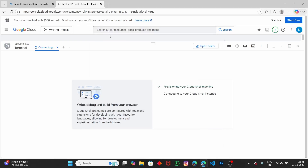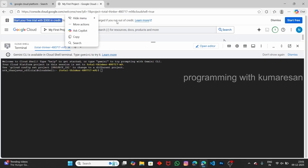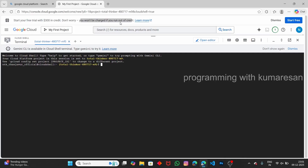Now we got the free VPS via Google Cloud Shell. One more cool thing is that even if you subscribe to the $300 plan, you won't be charged anything if you run out of credit — that is mentioned at the top. We will focus on this VPS only and try some commands. Here we have a web option, session information, and more.